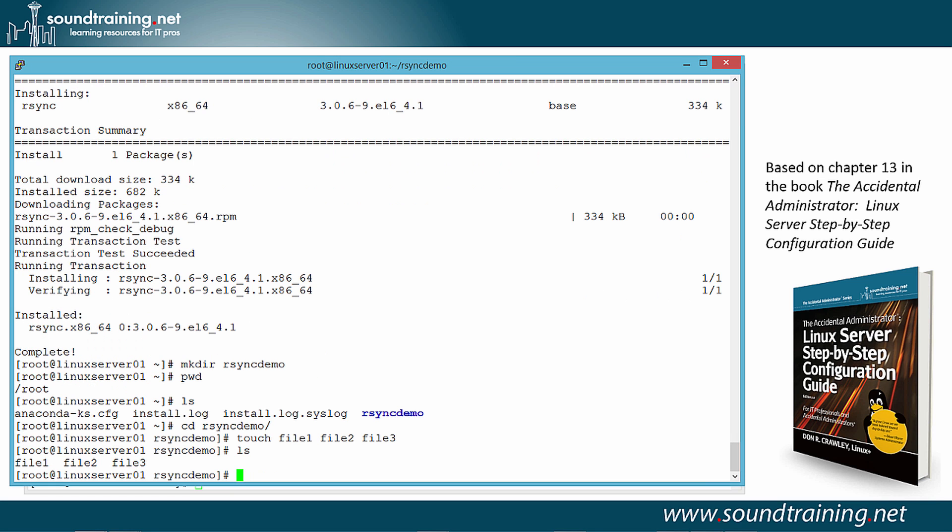The command I'm about to use will transfer these three files. Actually, the contents of the R-Sync demo directory to the target that I specify. So we'll start with the command R-Sync. Now we're going to specify options. And I'll use two this time around. We'll do the V option for verbose so you can just see the process as it takes place. And minus E allows us to specify the remote shell. If you don't do this, then by default, R-Sync does the transfers in clear text.